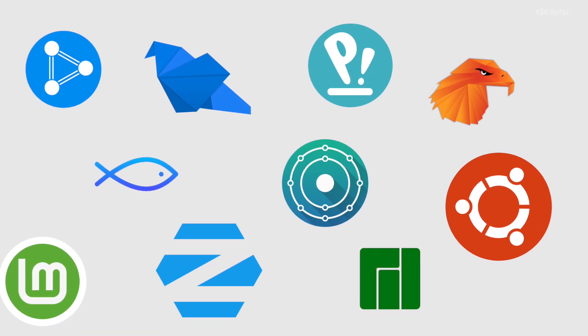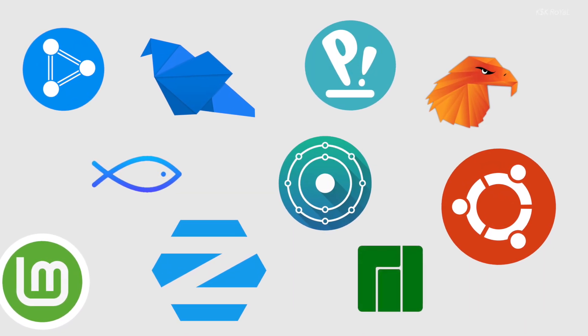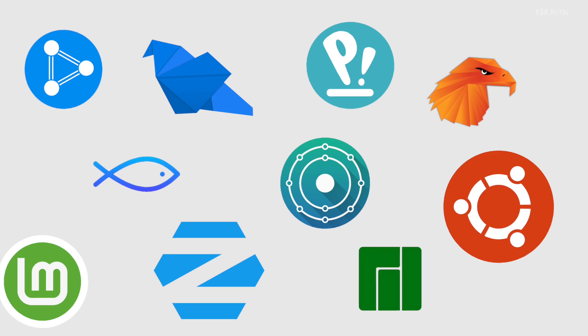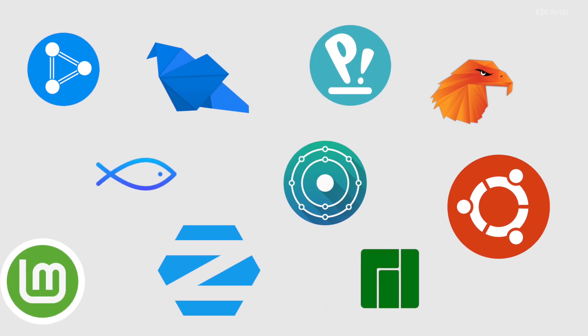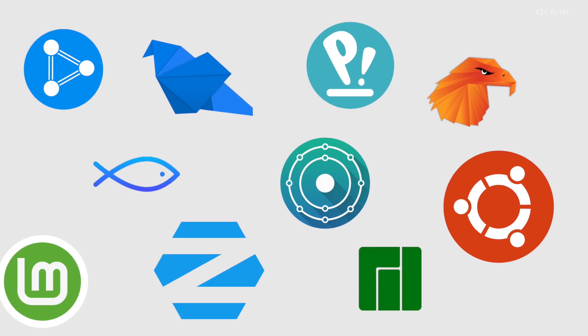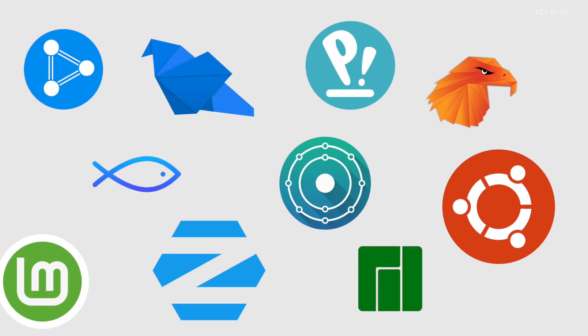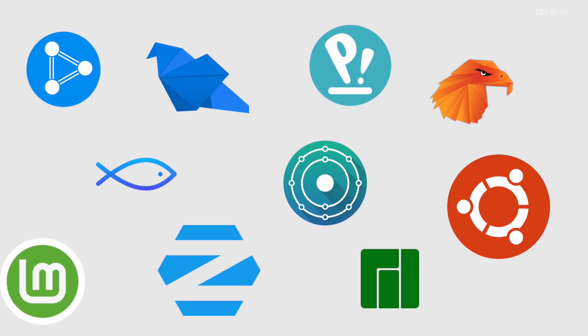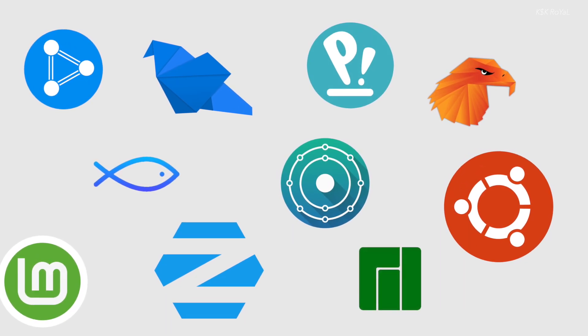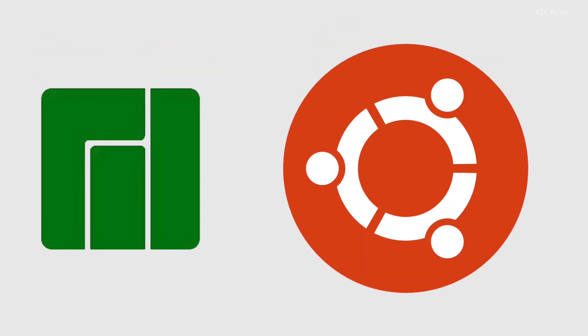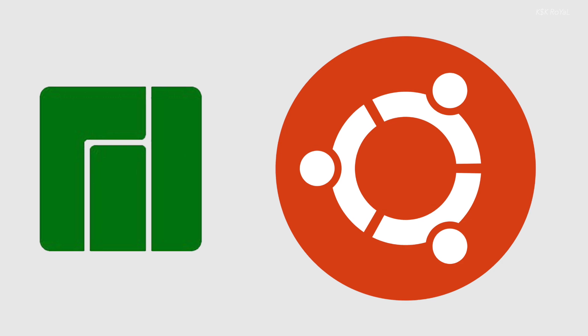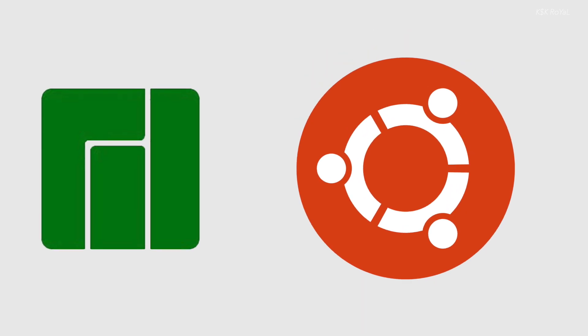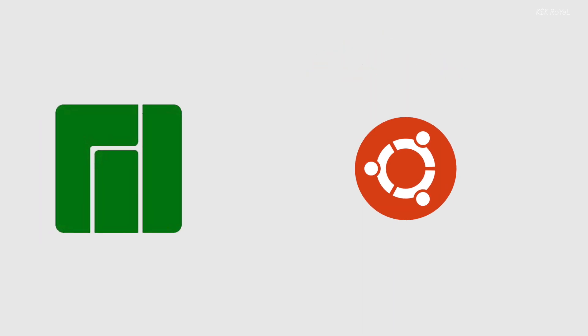You might be wondering which Linux distro is best for your computer or laptop. Didn't you get baffled why there are so many Linux distros out there? Out of many, Manjaro and Ubuntu are one of the most well-liked Linux distributions which are made for beginners.